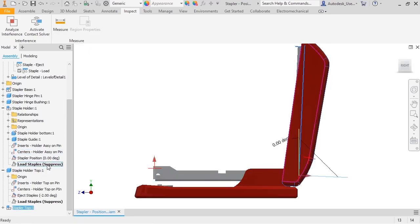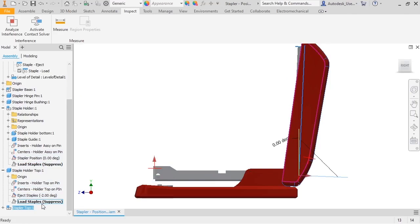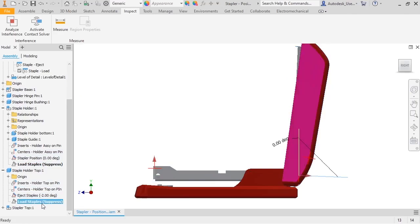Instead of having to manually switch the suppression state and override the value, I want to show you a different way to do this that gives you more control. I'll select the constraint.